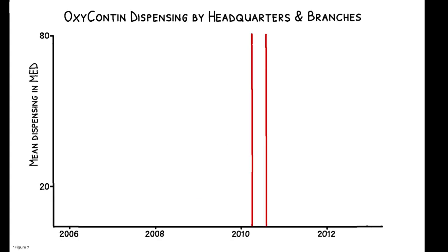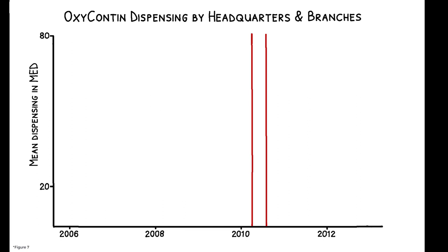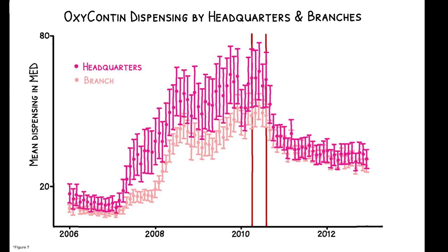To show this affects the likelihood of drug diversion, this figure focuses on independent pharmacies that operate multiple stores and compares dispensing at branches versus headquarters as owners most likely work at the latter. Pre-2010, headquarters consistently dispensed more OxyContin than branches, but this difference evaporates after the drug's reformulation.